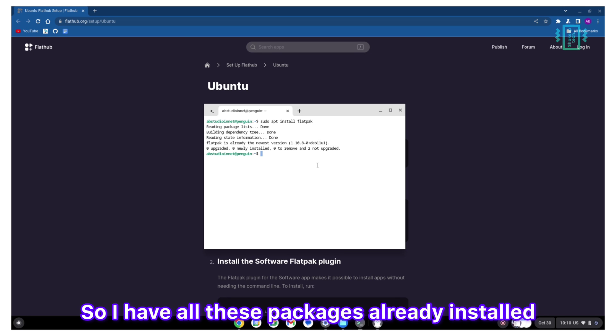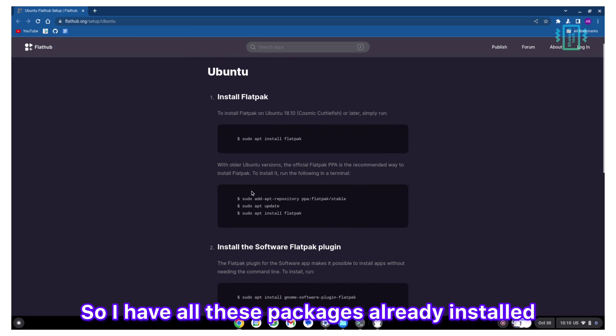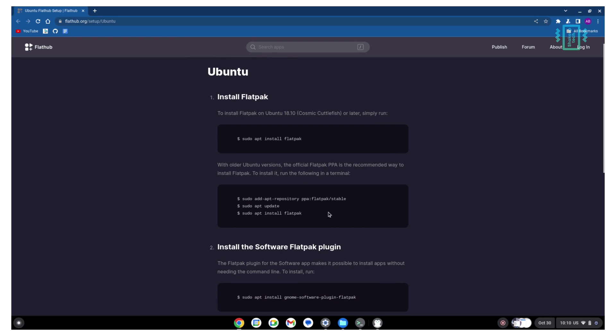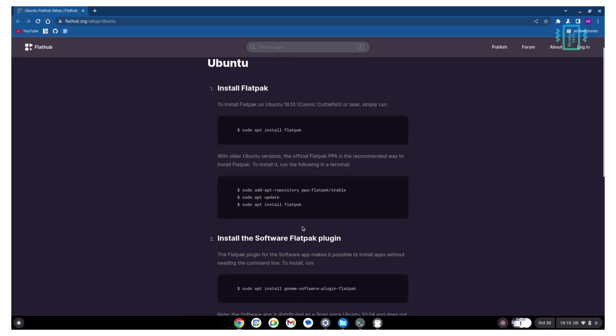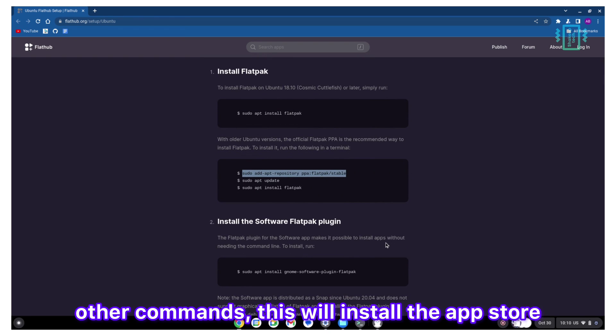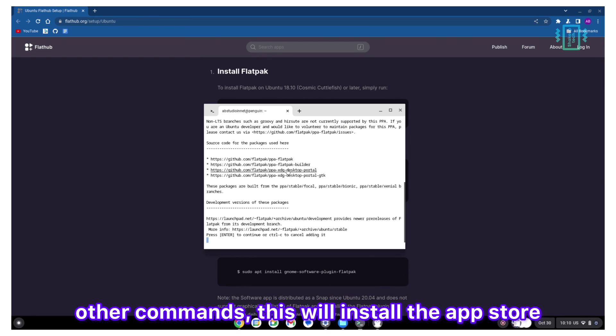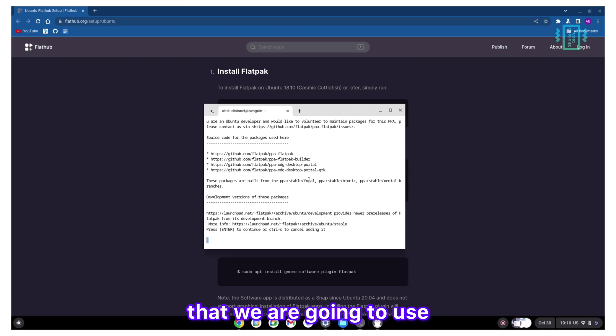I have all these packages already installed. Similarly, the other commands will install the app store that we are going to use.